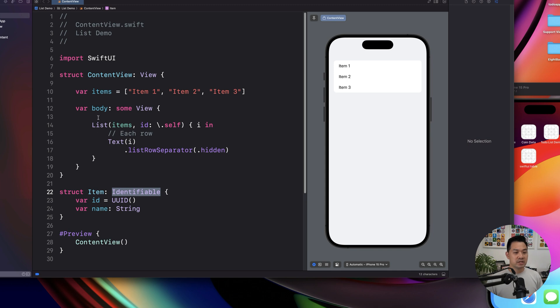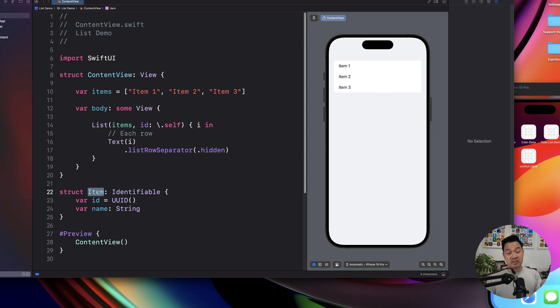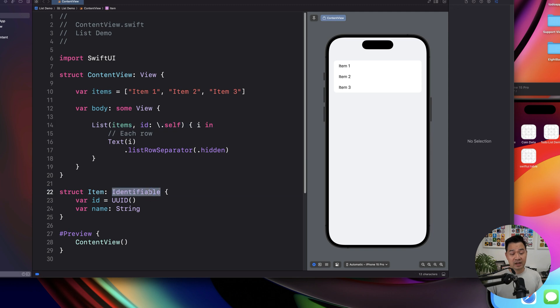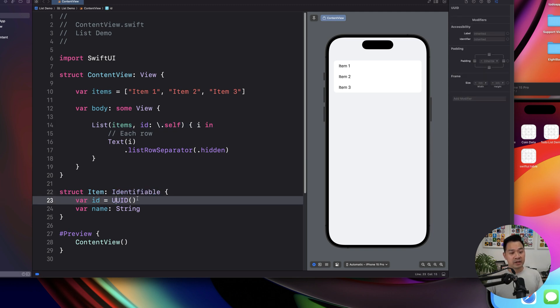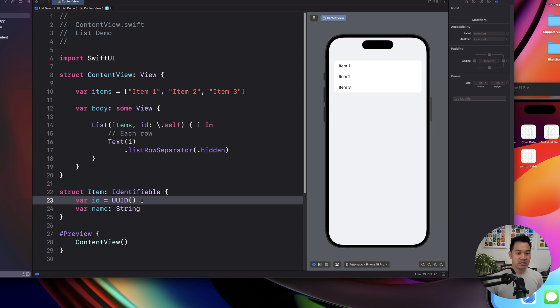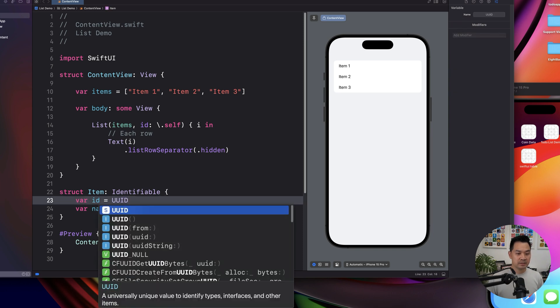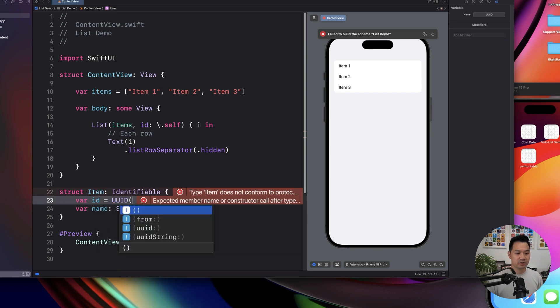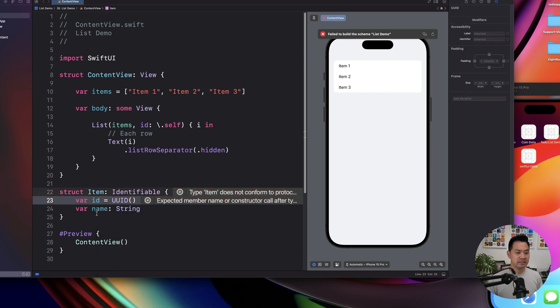So it also conforms to identifiable. So when we go through a collection of instances of this item, the list will know, okay, it's identifiable. So I know to look for an ID property, which we have assigned a unique identifier. That's what this UUID is. So UUID ID is, it's just a randomly generated unique identifier. So we're assigning an instance of that into ID.